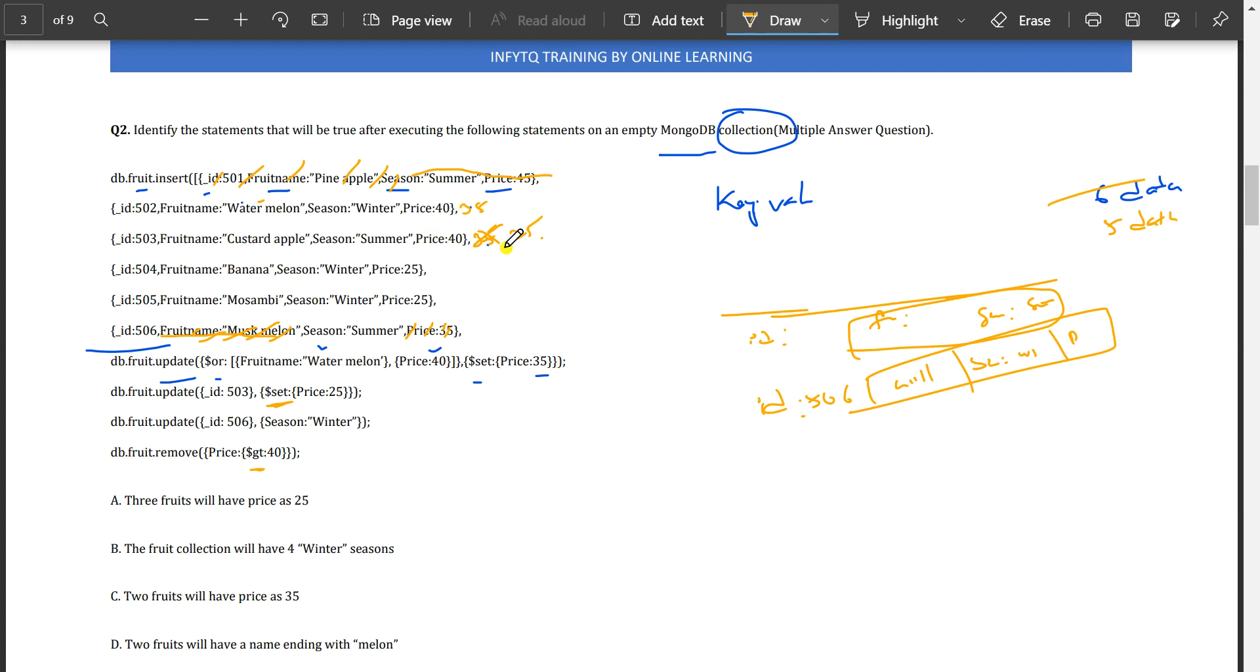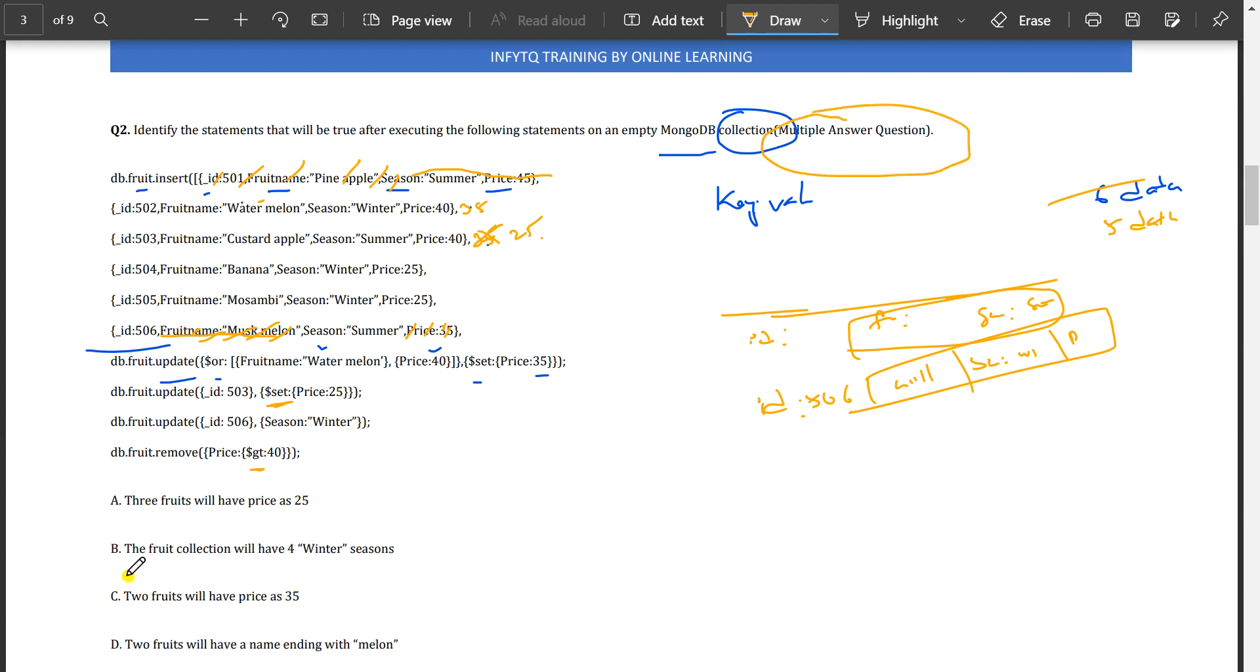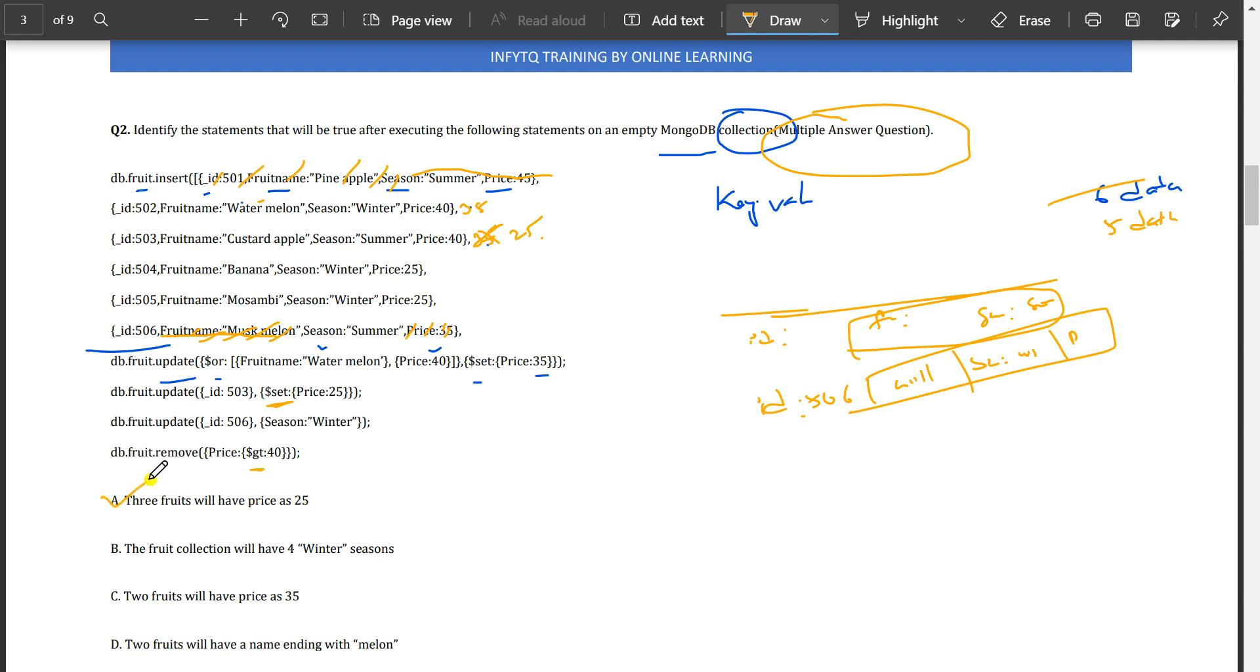Let's analyze the answer options. This is a multiple answer question, meaning there is more than one correct answer. First option: three fruits will have price as 25. Yes, 503, 504, 505 have price 25, so it's correct.